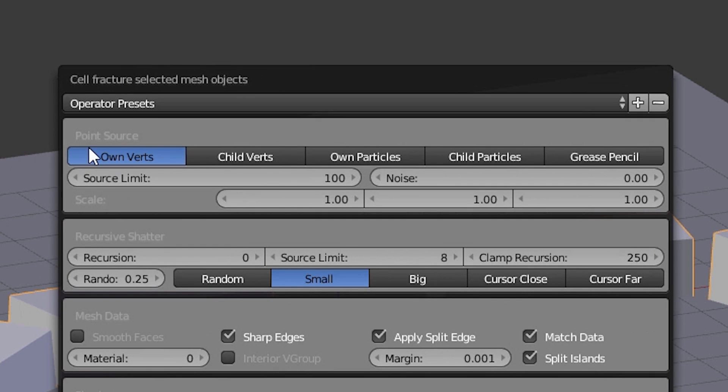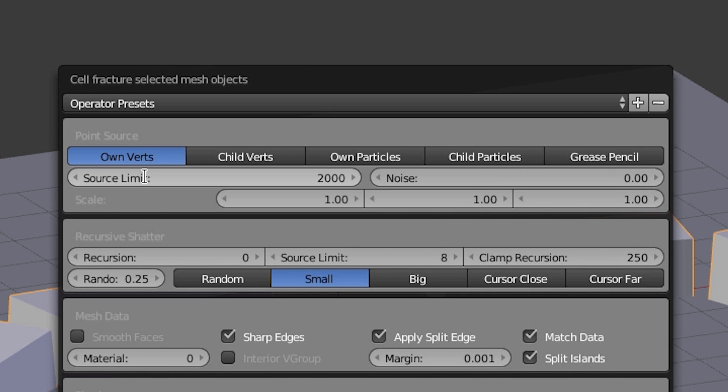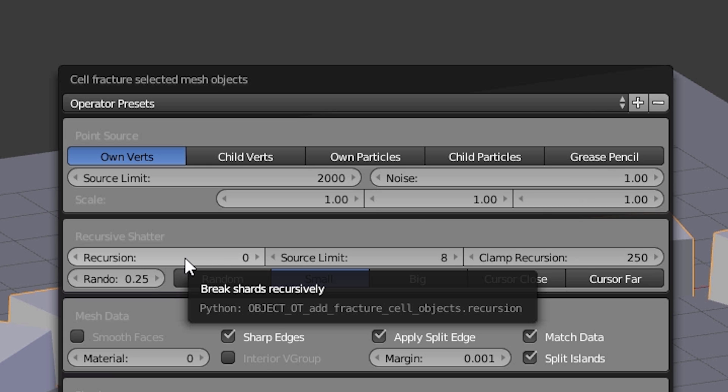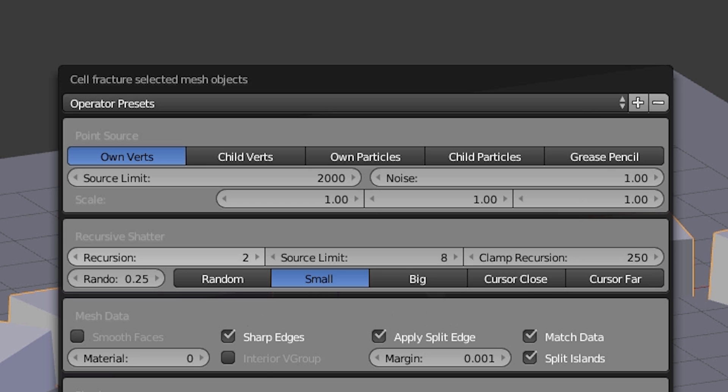Then the cell fracture settings will pop up. Here in the point source settings, as already mentioned, we can define what should be used as source to create the cuts in the mesh. And here we use the own verts. The source limit I set to 2000, then we have more fragments. The noise value I set to 1 so all the fragments don't look the same. The recursion value I set to 2 so every fragment will be subdivided once again.